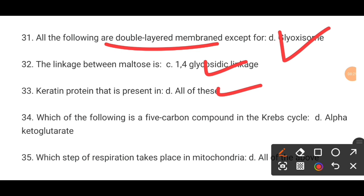MCQ number 33. Which of the following is a 5-carbon compound in the Krebs cycle? The correct option D is alpha-ketoglutarate.